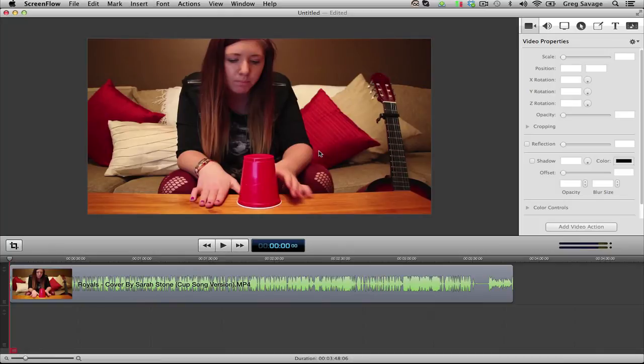Hey, it's Greg from DoItYourselfMusicBiz.com, and today I'm going to show you how to edit a simple video song.